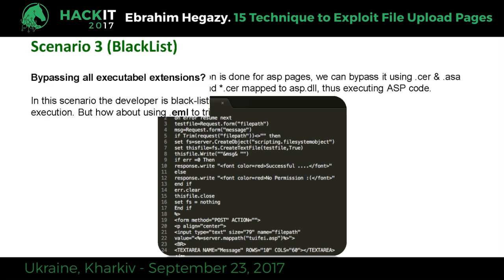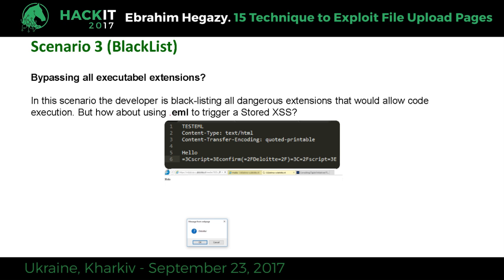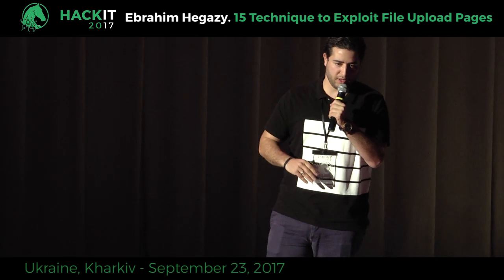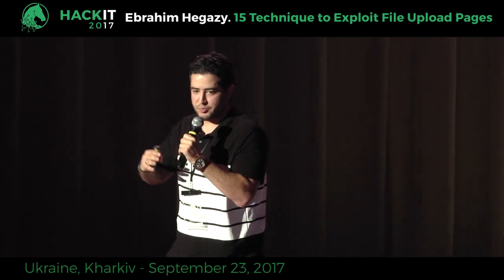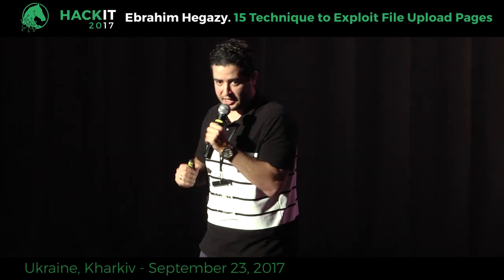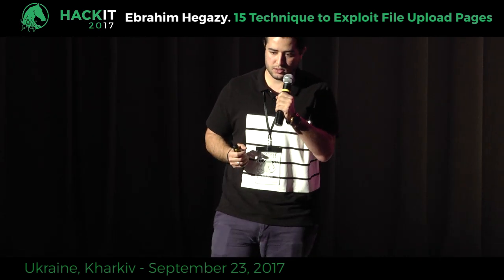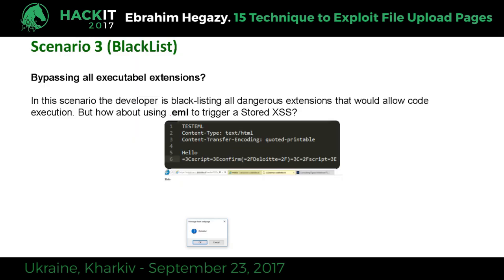Scenario three: bypassing all executable extension blacklists. Even if the developer has blacklisted every possible extension — ASP, PHP, HTML — you can still execute a stored XSS using an extension called EML. EML is the email export format used by clients like Thunderbird. This works only in Internet Explorer — the stored XSS triggers because the EML file is executed as HTML content. The file content just says 'hello' and then some encoding for the XSS payload confirming the word 'Deloitte'.